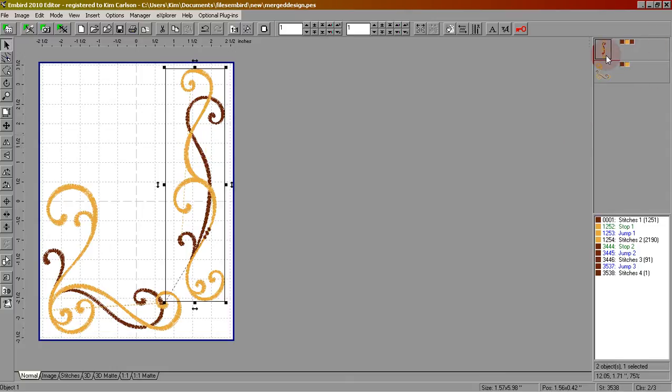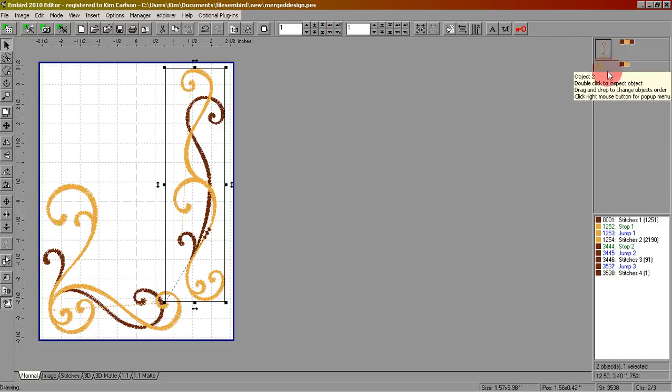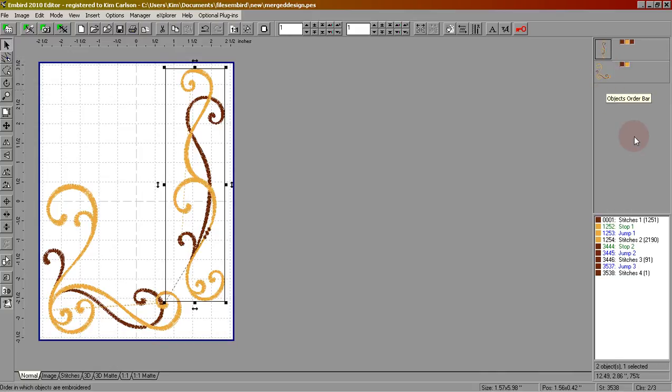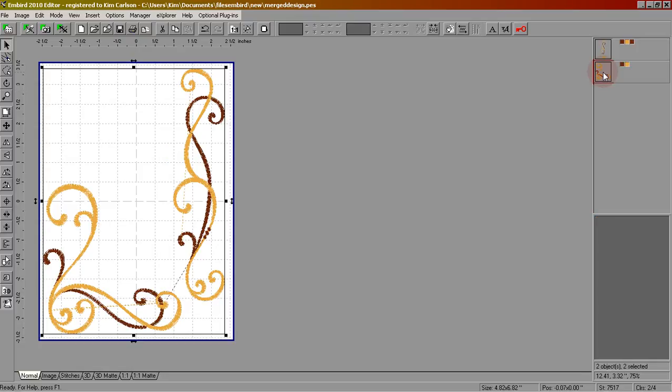You'll notice that we have two designs here in this right-hand column. We need to merge those designs so they stay together. So the first one is already highlighted. What I want you to do is now hold your shift button down on your keyboard and click the next design once. You'll see that they're both highlighted now. Press the join button to join these two designs together.